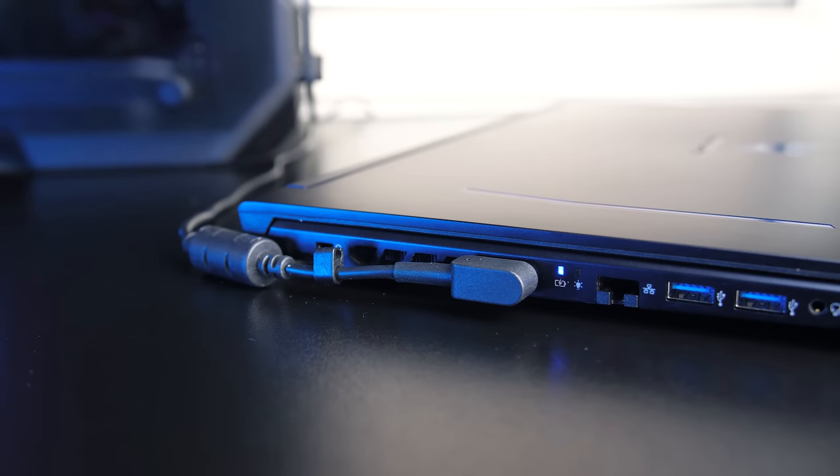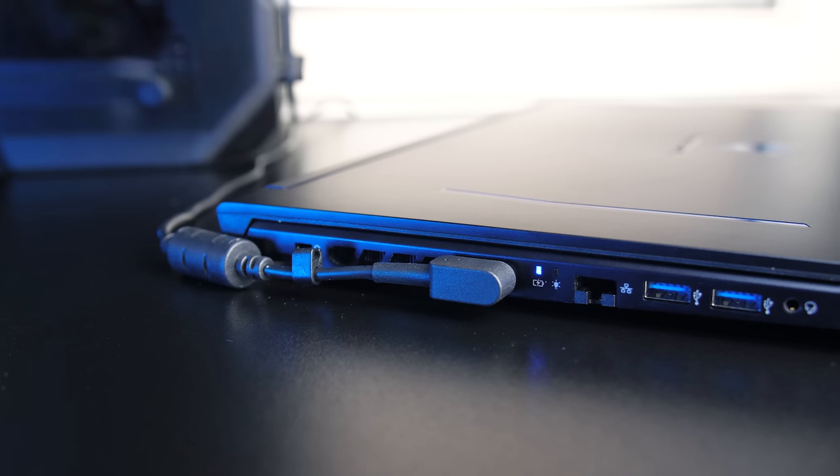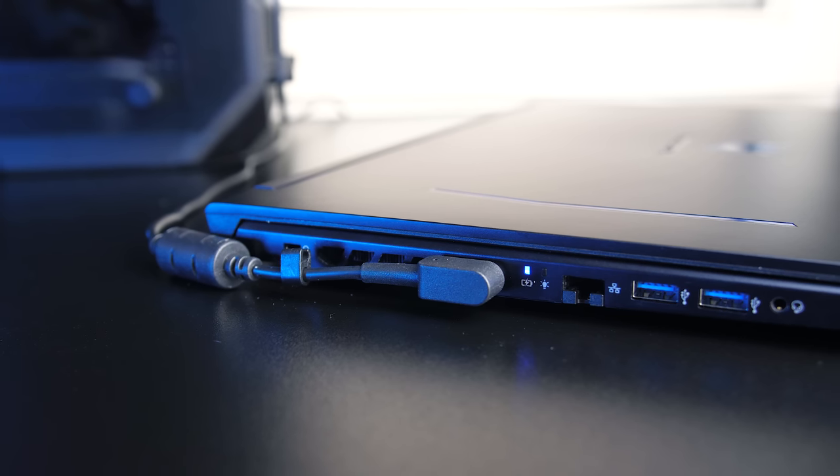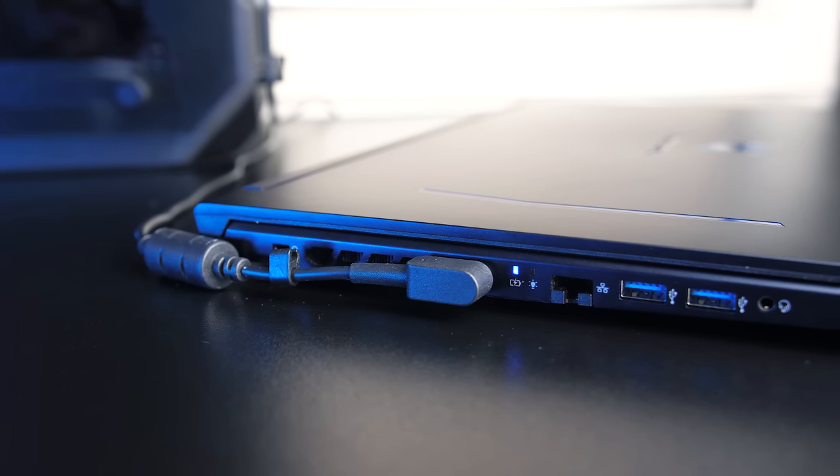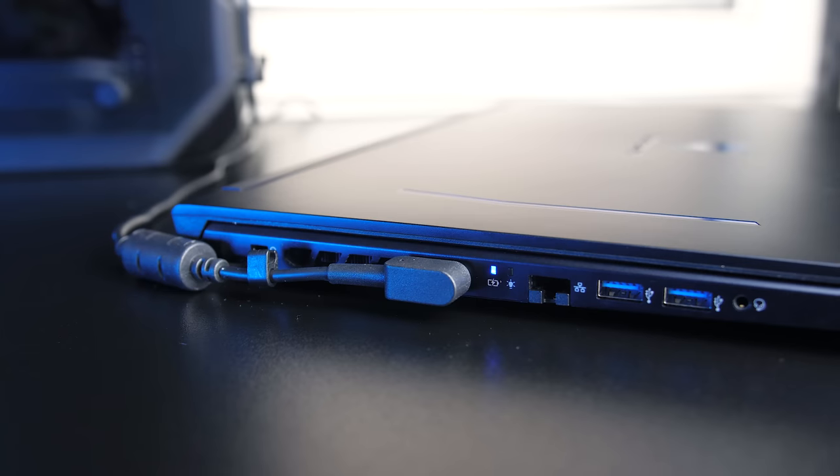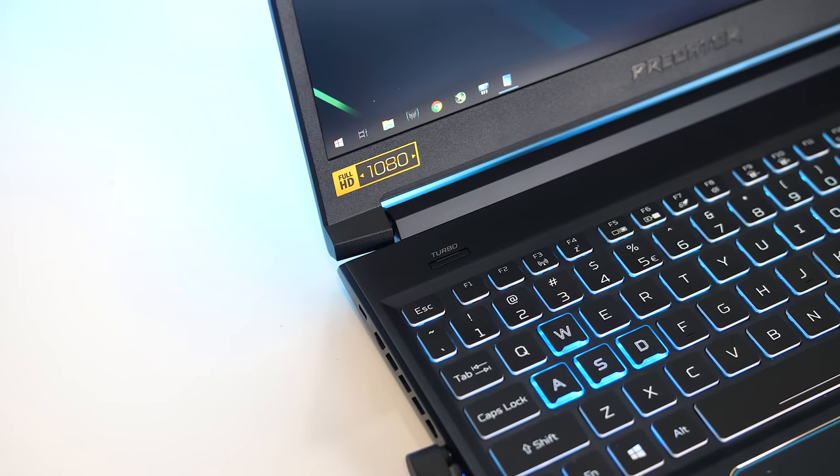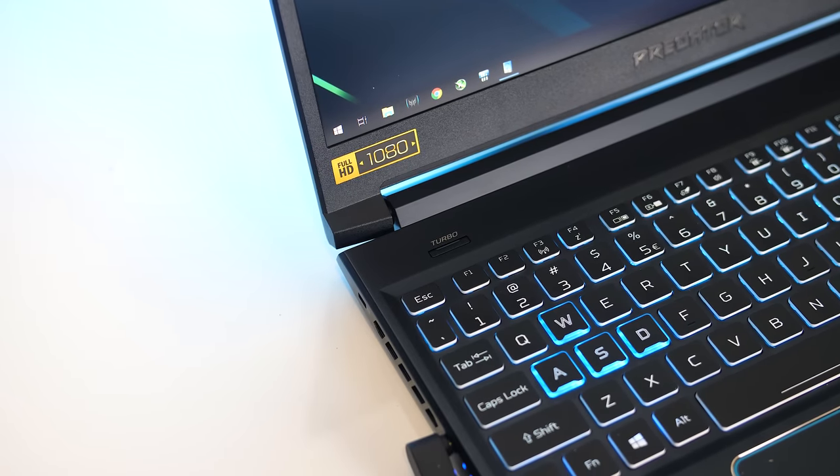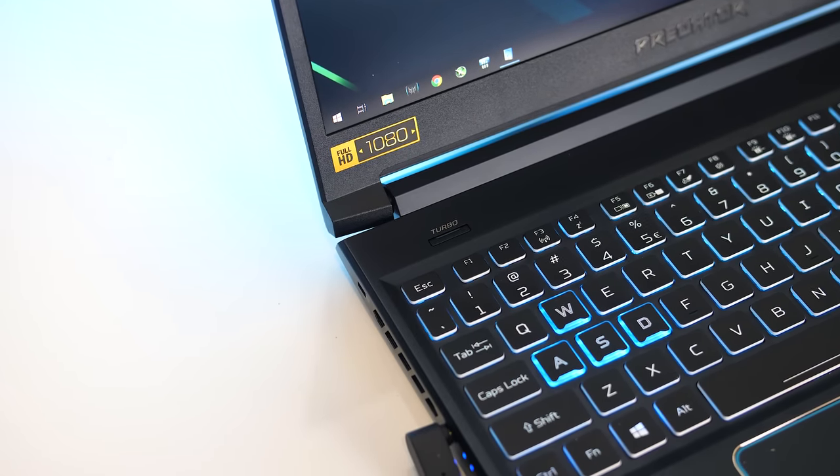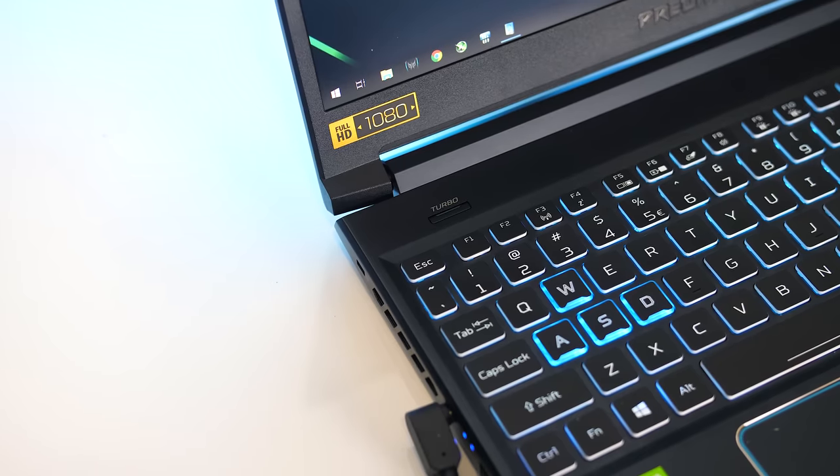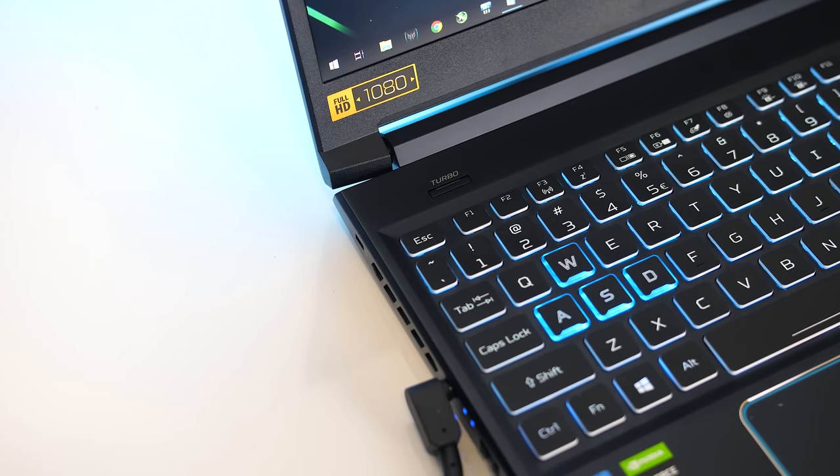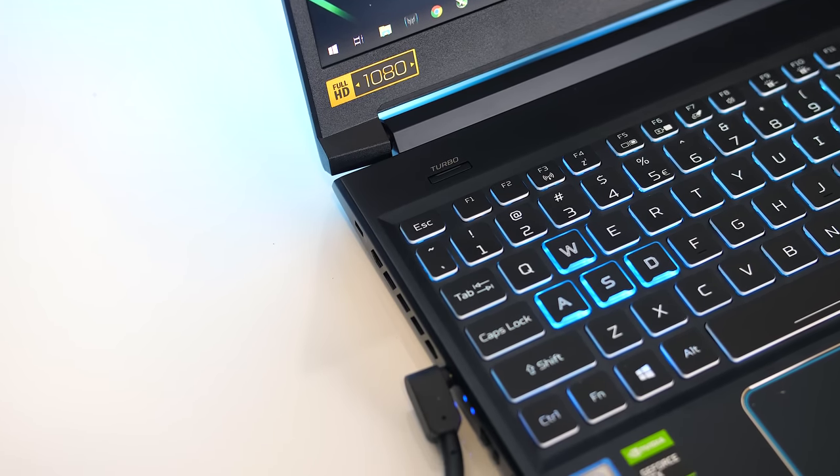The left air vents get partially covered by the power cable if you leave it running behind the back of the machine, though I didn't find this to practically make any difference. Sometimes there was a delay when pressing the turbo button above the keyboard before the changes would actually activate, but that could likely be fixed with future software updates.